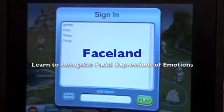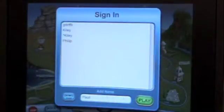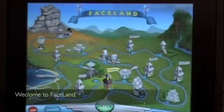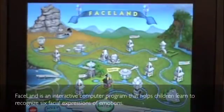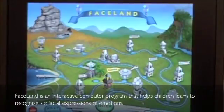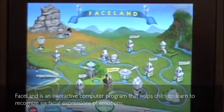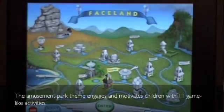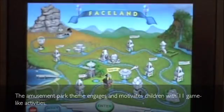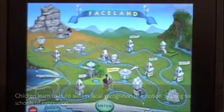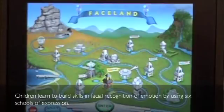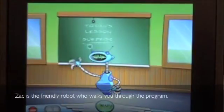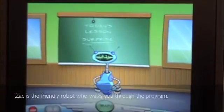Faceland: learn to recognize facial expressions of emotions. Welcome to Faceland. Faceland is an interactive computer program that helps children learn to recognize six facial expressions of emotions. The amusement park theme engages and motivates children with 11 game-like activities. Children learn to build skills in facial recognition of emotion by using six schools of expression. Zach is the friendly robot who walks you through the program.